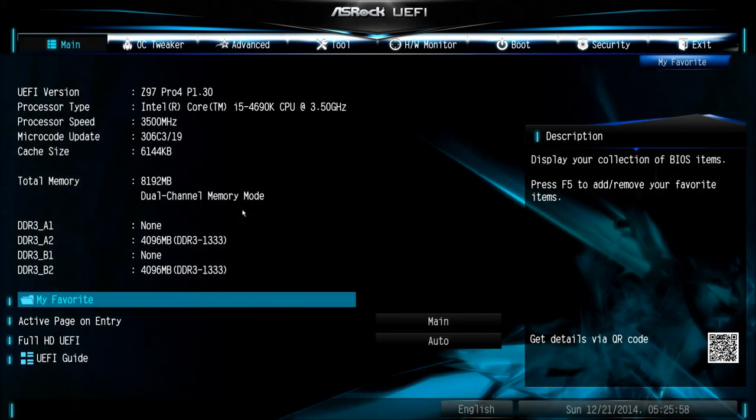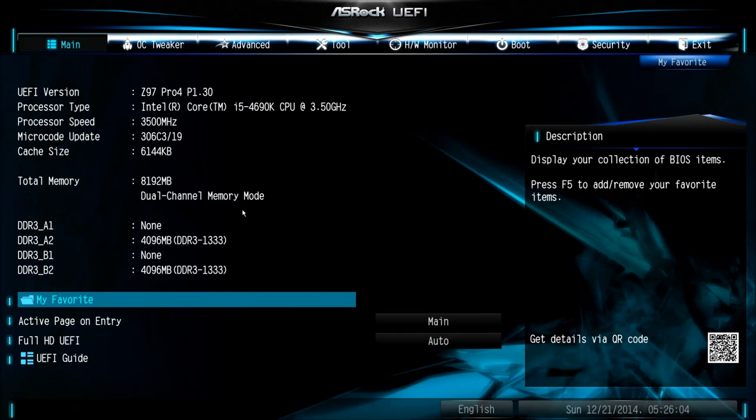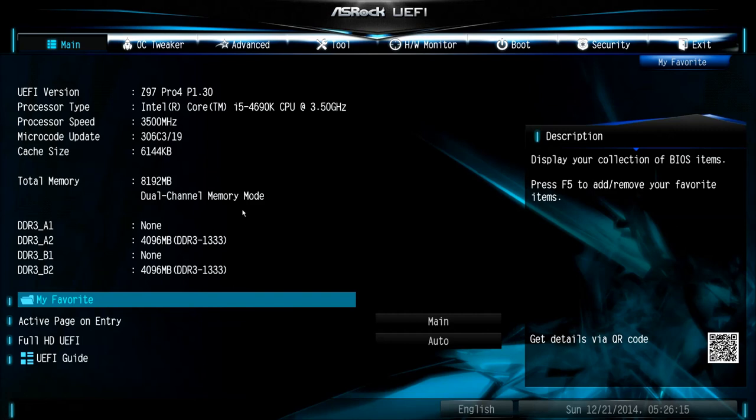Hey guys, welcome to the overclocking tutorial for the ASRock Z97 Pro 4 motherboard. It's actually only an entry motherboard for Z97 and quite cheap, but still very good and suitable for overclocking. So let's start.